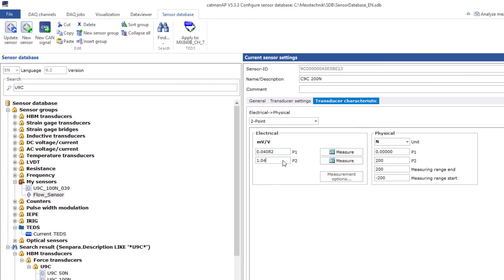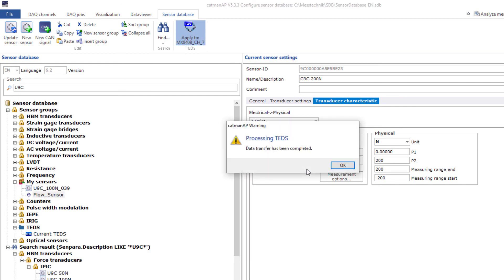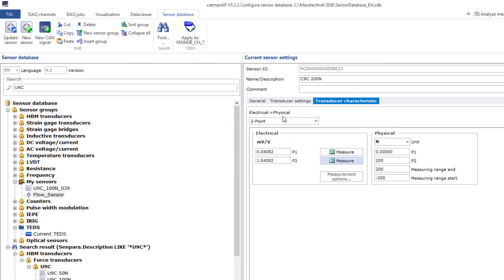With this knowledge, you can now assign sensor settings to the channels, create your own sensors, and create and modify the TEDS.